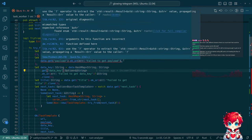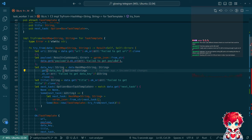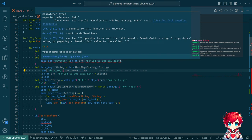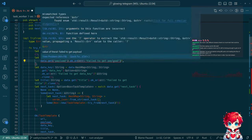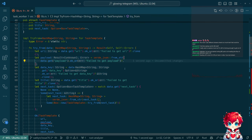Using the question mark operator to extract value and propagate the result error to the caller - yes, we do want this.